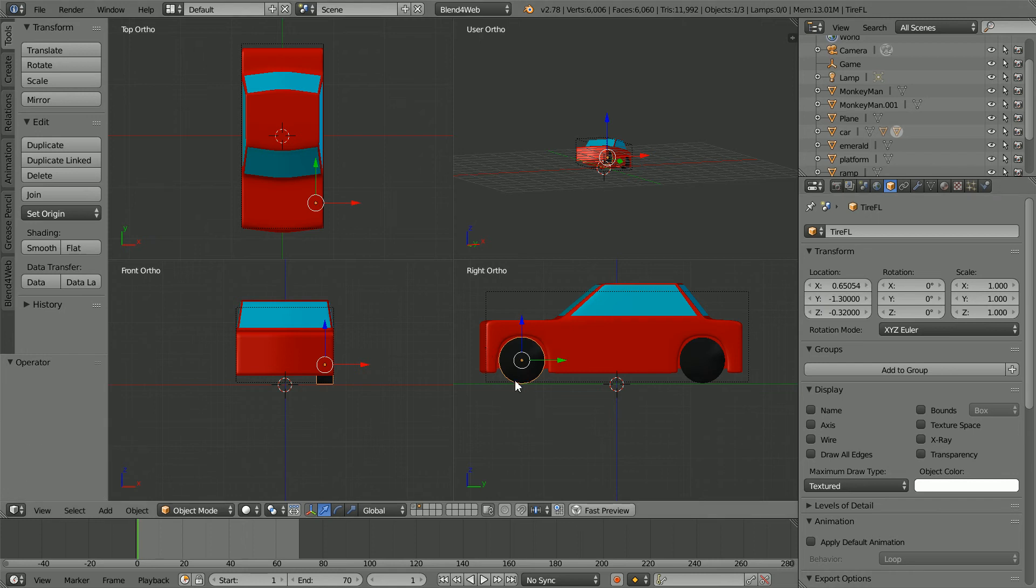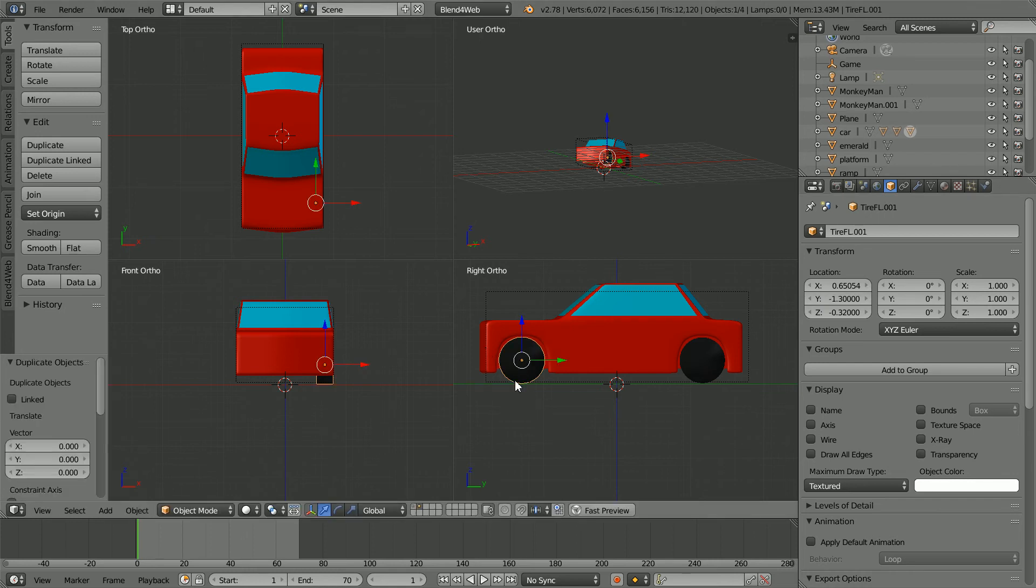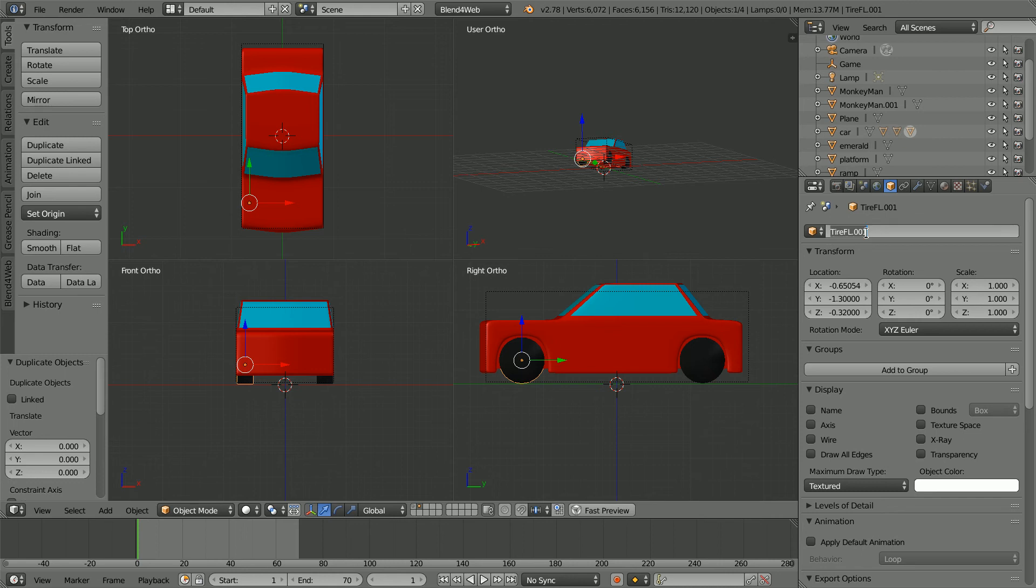Duplicate, hold down shift, press D and enter. Put a minus sign in front of the x location. And rename the duplicate tire FR front right.